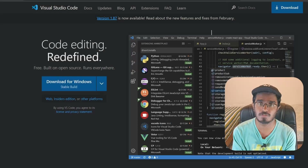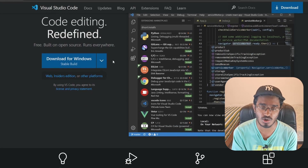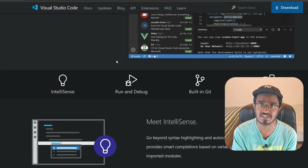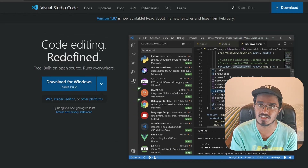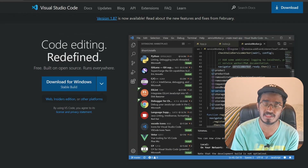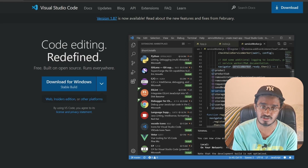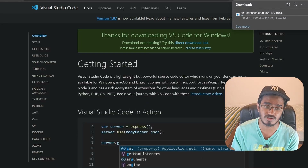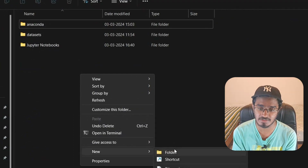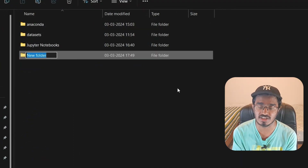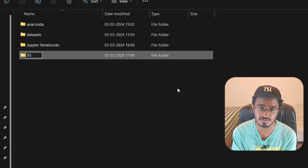Next is VS Code — this will be our code editor for writing code. It's fairly simple to install: go to the VS Code website, click Download, and that will download the installer. While this is happening, I'm going to create another new folder inside our environments directory called 'vs code', which will hold all information about VS Code.